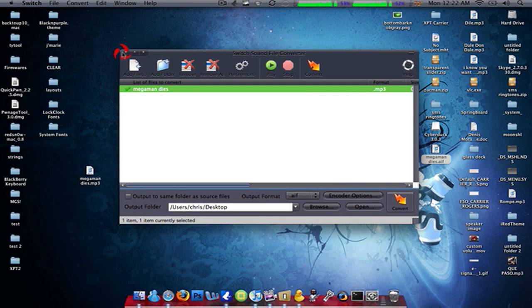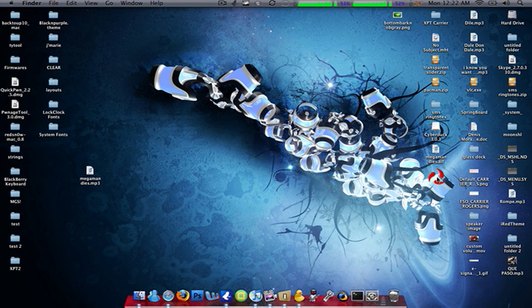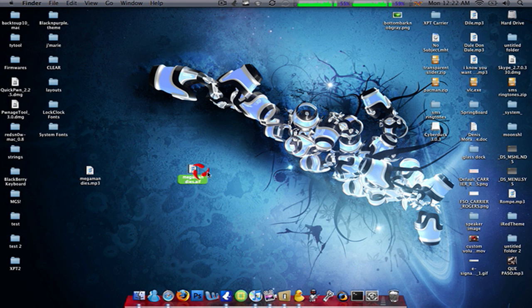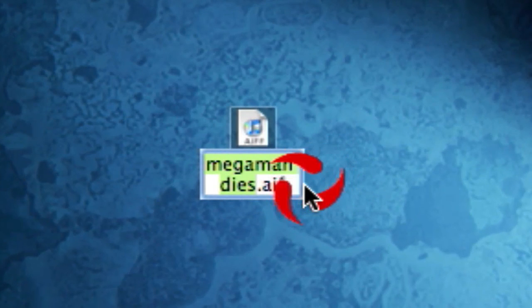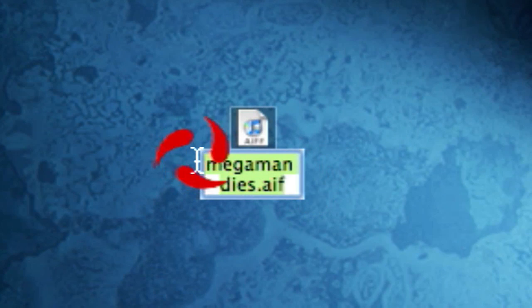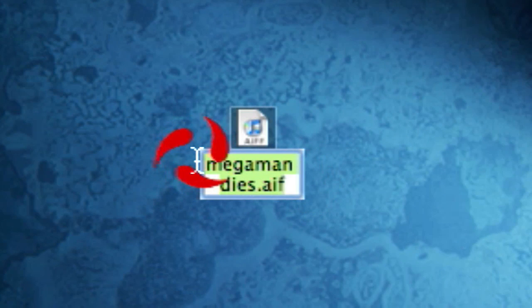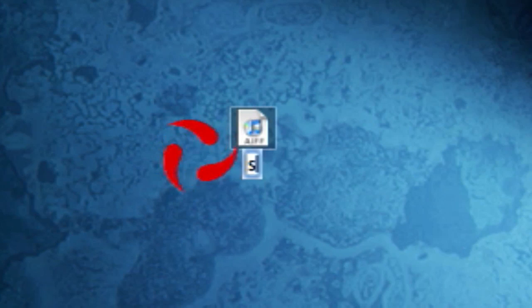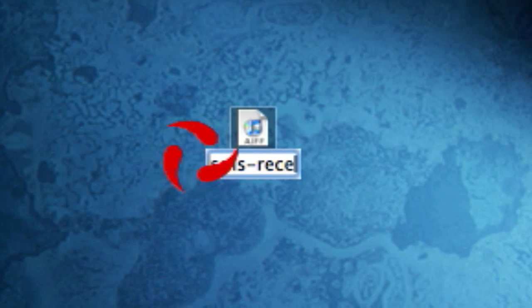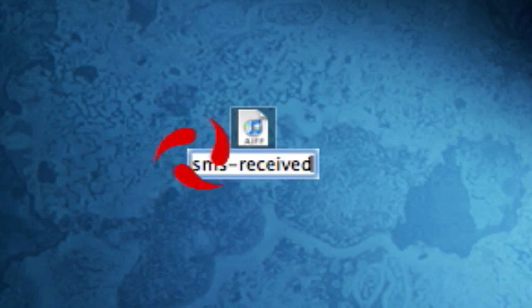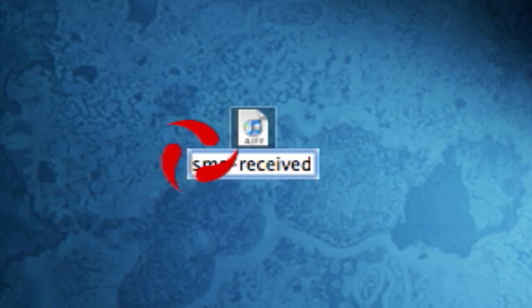Now I put mine to my desktop. You can put yours wherever you want. You're gonna rename the whole thing. So you're gonna rename it to SMS-received.